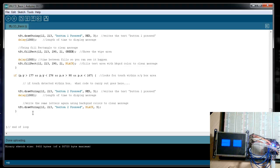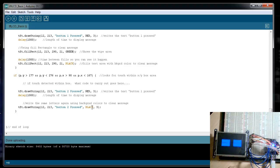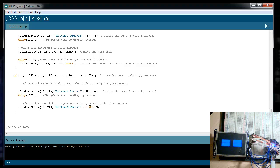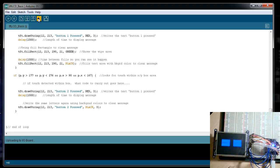But instead of using the rectangle, what I've actually done is I've actually had it write the string again, except this time I've used black, which is the same color as the background, and it makes it appear that the words have actually disappeared. But in actuality, what I've done is just wrote the words again because they're going to be in the exact same place as the first ones, but I've recolored them to black, which is the same color as the background. In other words, I've made them disappear or cleared the message. So let's go ahead and upload this.